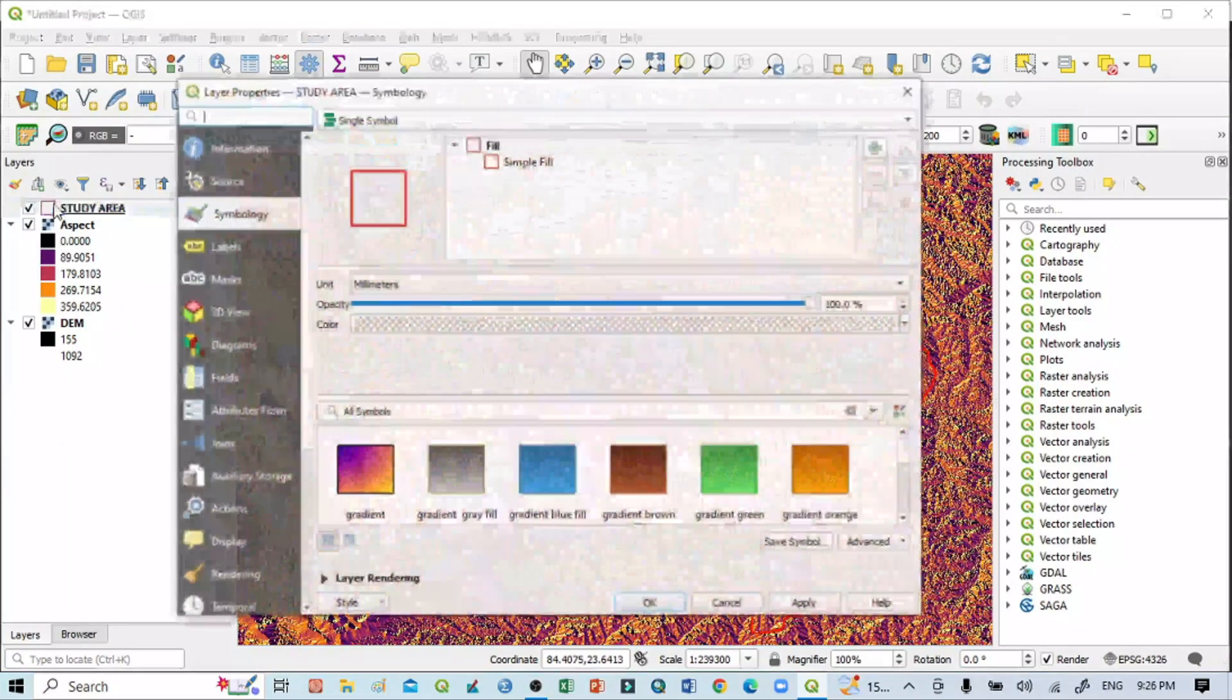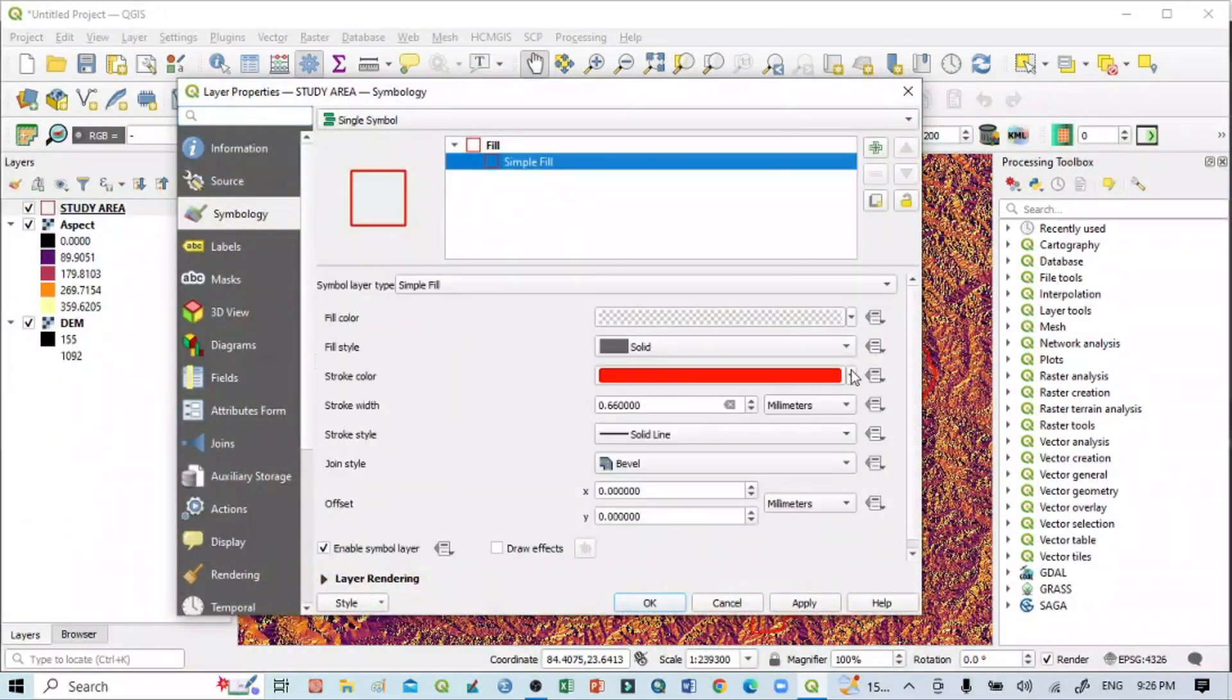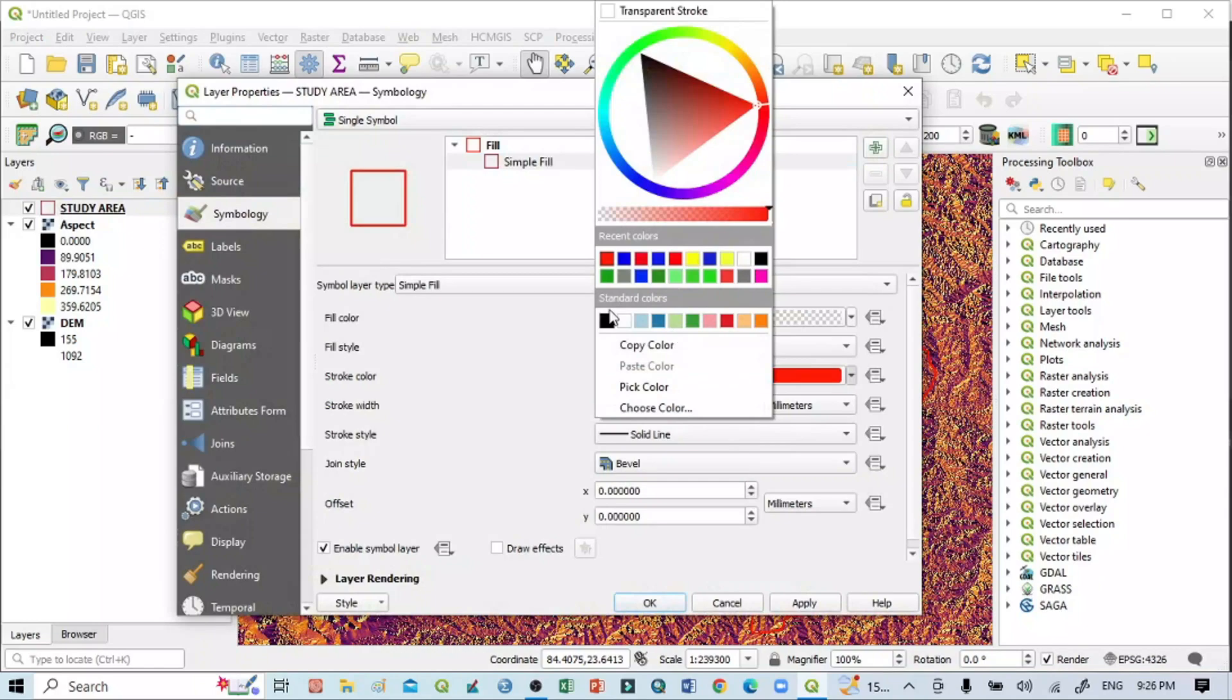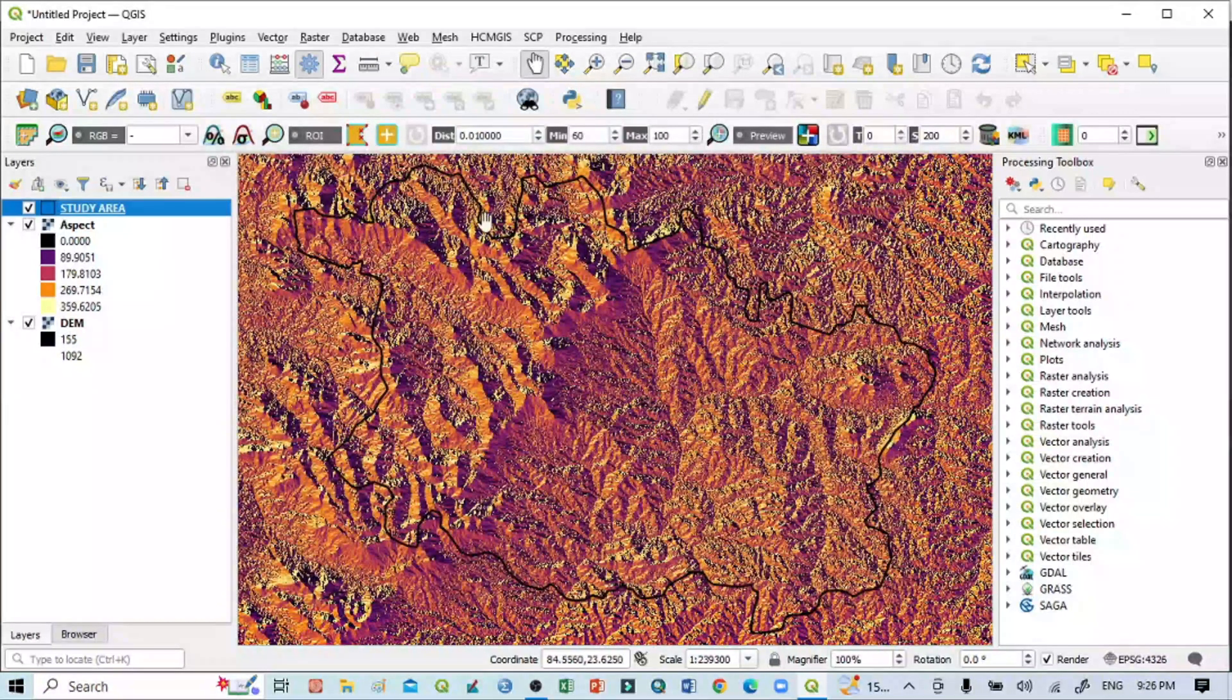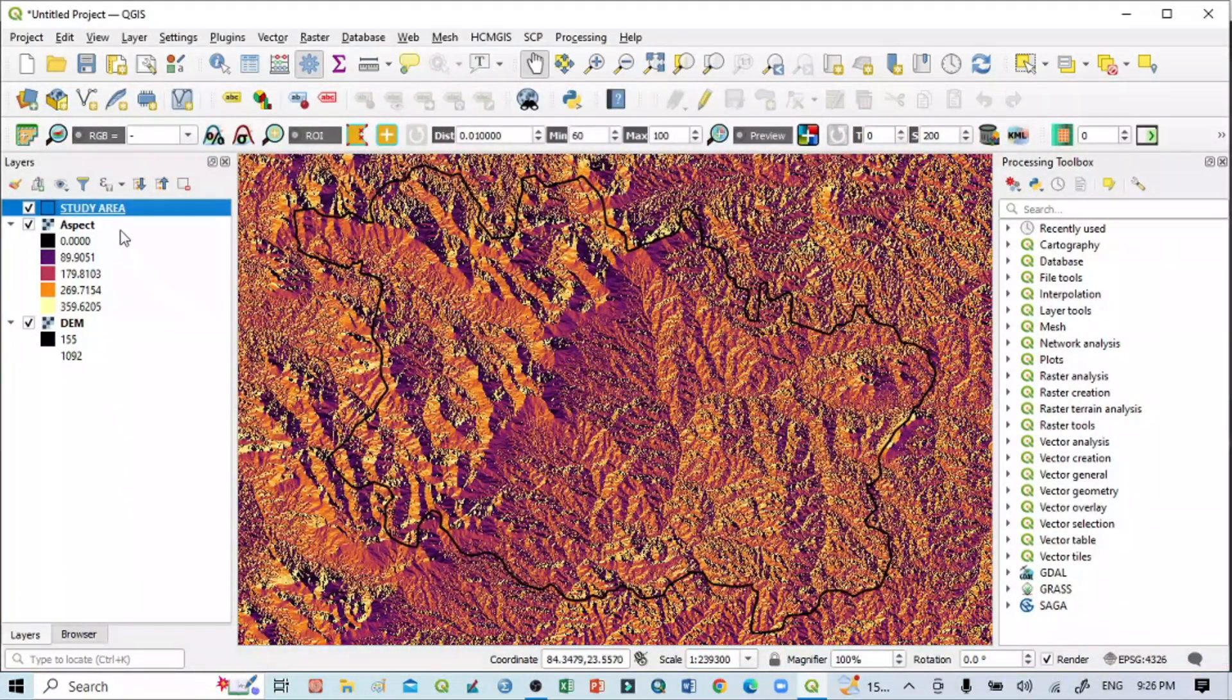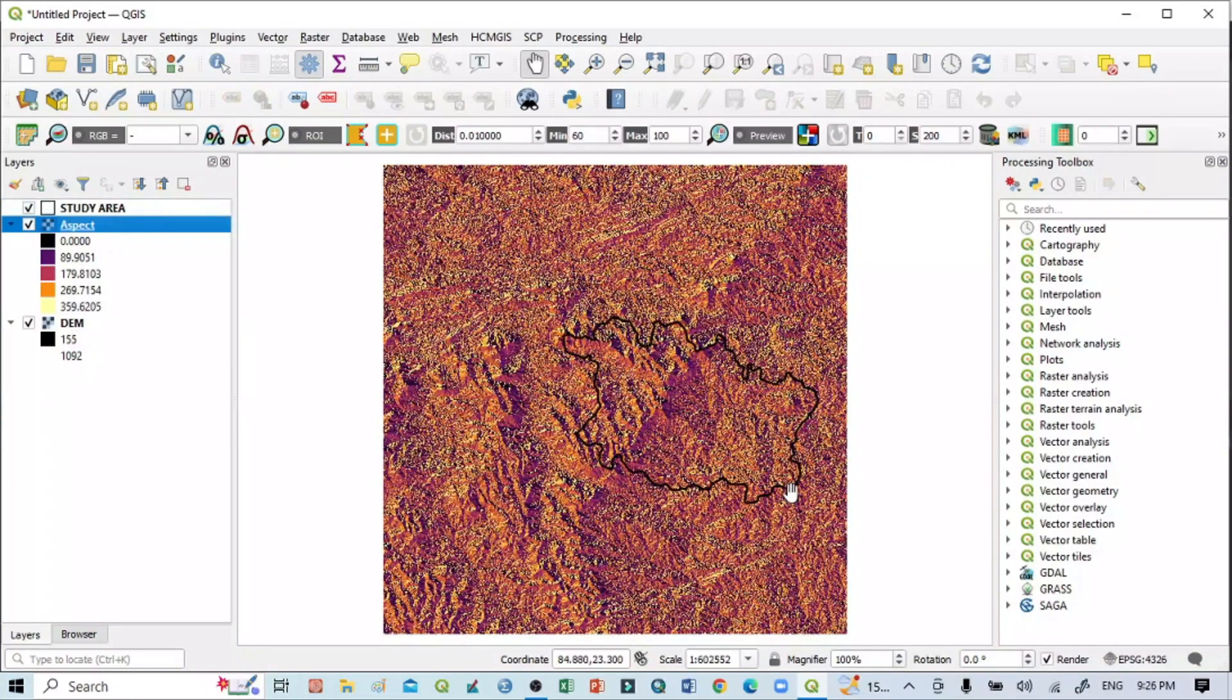I'll take it as black so it's clearly visible. Now we can see this is my boundary—this is my study area. I want to create an aspect map based on my study area.